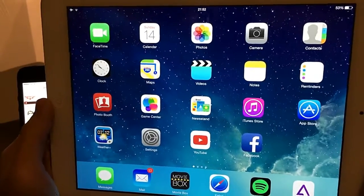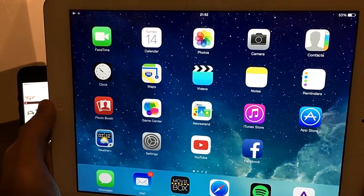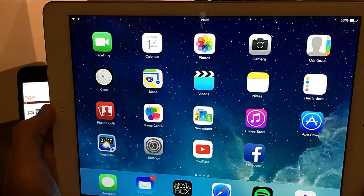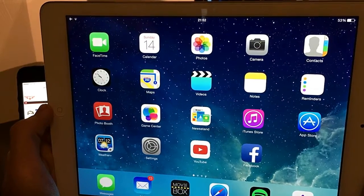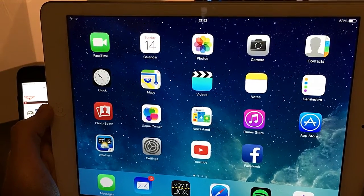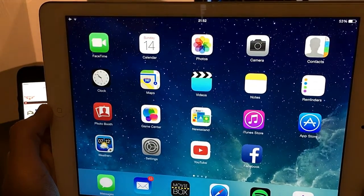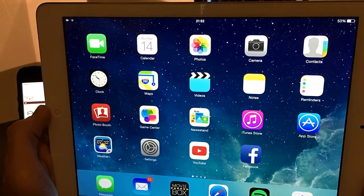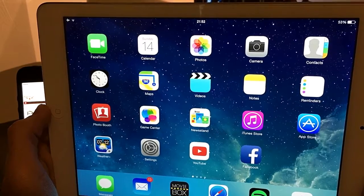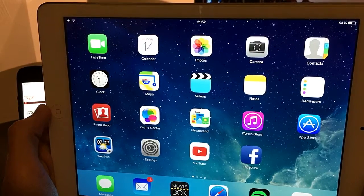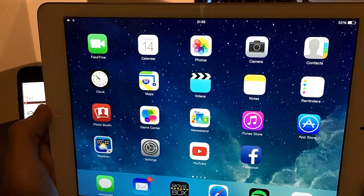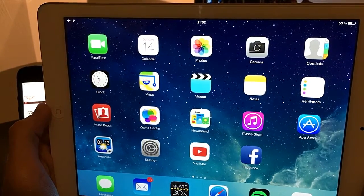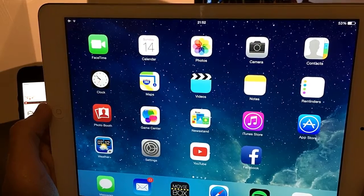What's up guys, AppleTuber here. In today's video I'm going to show you how to watch or stream movies, TV shows, and TV series on your iPhone, iPod Touch, and iPad. I'm going to show you on my iPad.